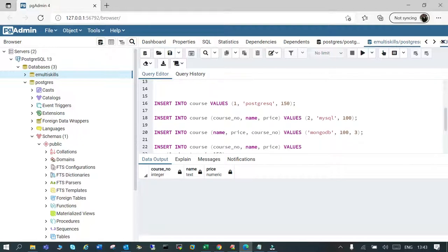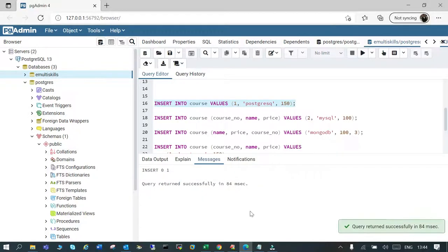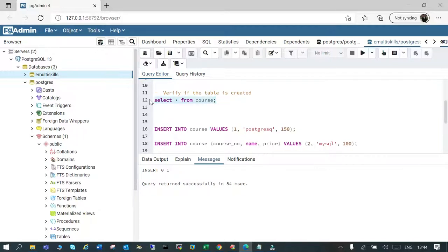Now let's see the syntax for inserting data. It is: INSERT INTO table name, then the keyword VALUES, then in round brackets the data for the columns. We have three columns — course number, name, and price — so I'll say INSERT INTO course VALUES (1, 'PostgreSQL', 150). Let's execute it — query executed successfully in 84 milliseconds.